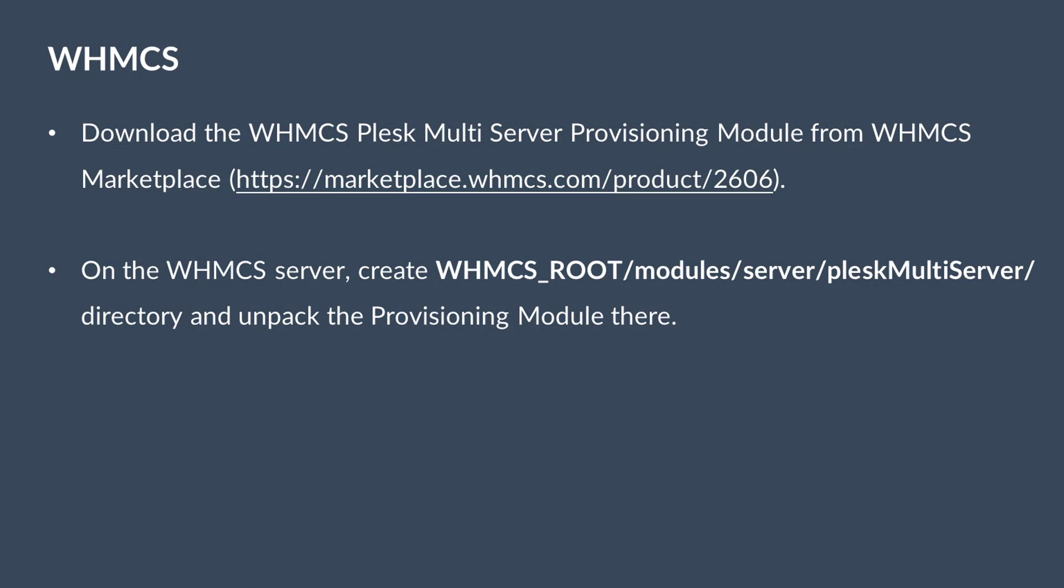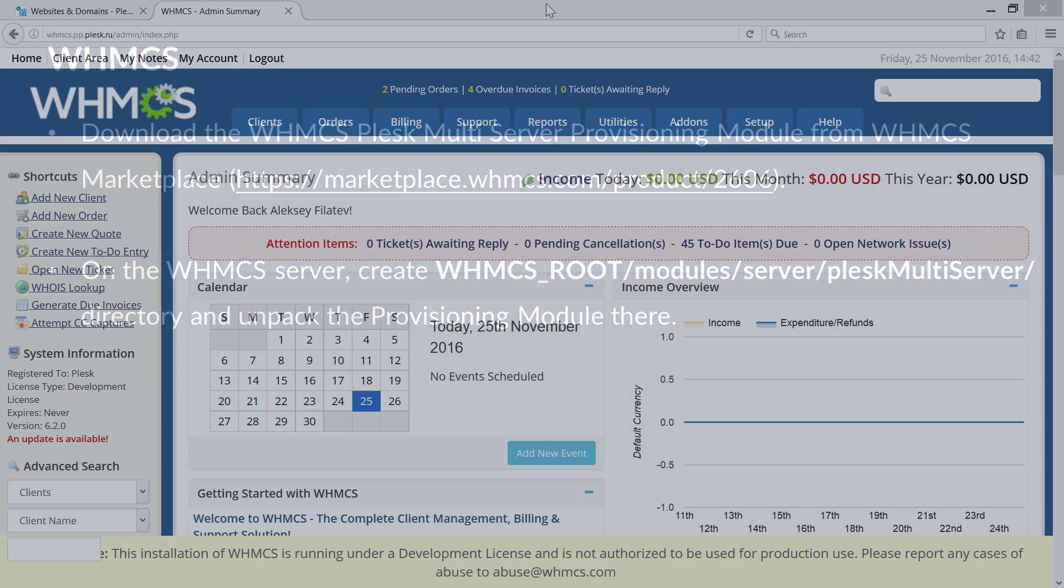Plesk Multiserver can also integrate with a popular billing system WHMCS. To integrate two systems, download the Plesk plugin and unpack it to plugins/servers/Plesk subdirectory in the WHMCS root directory.